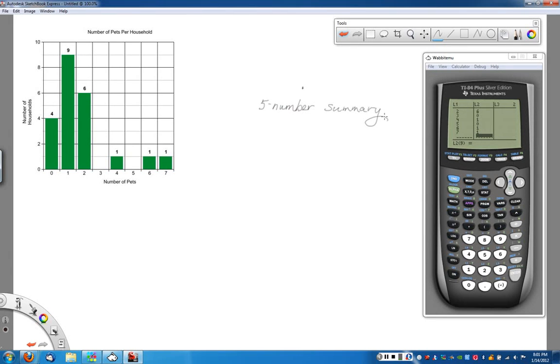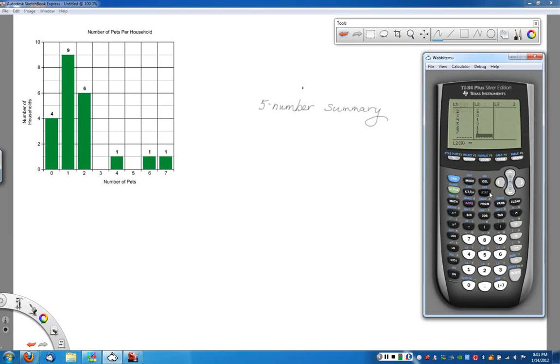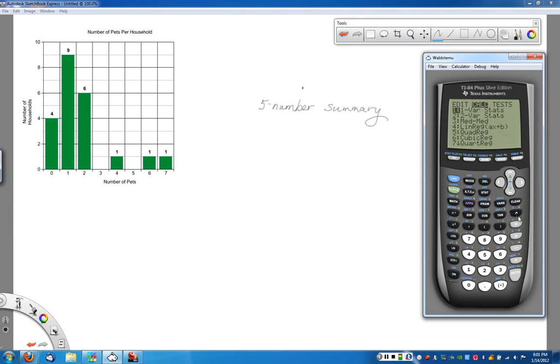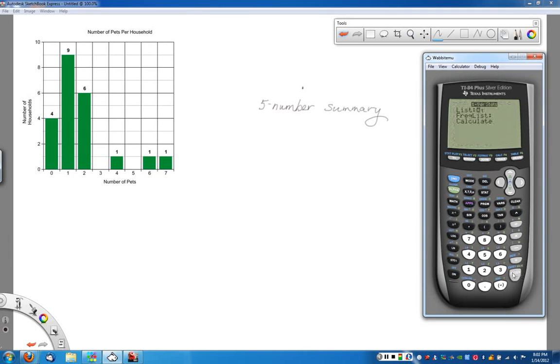To do it on the calculator, what we're going to do is we're going to come over here, hit the stat button again, and we arrow over to calc because we want it to do the calculations for us. We're still doing one variable statistics because all we have is just pets names.